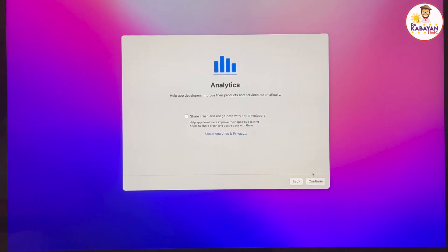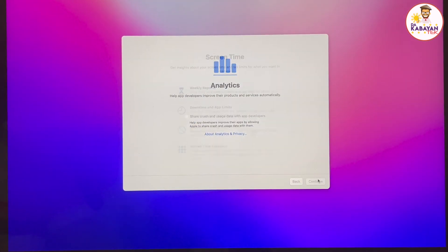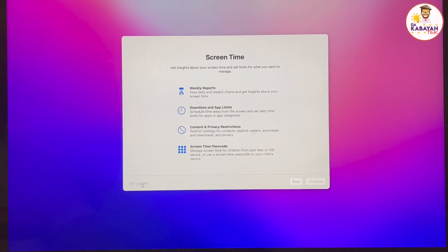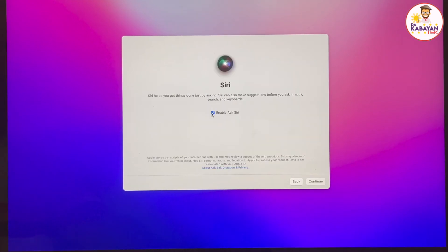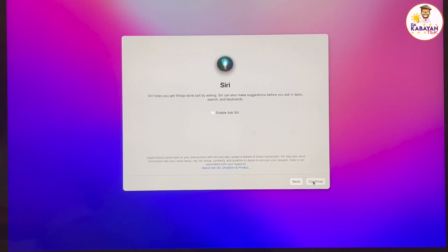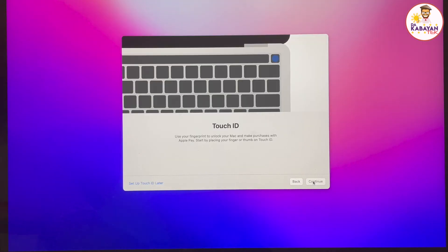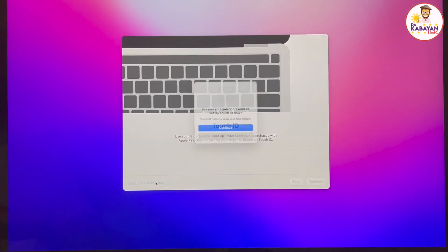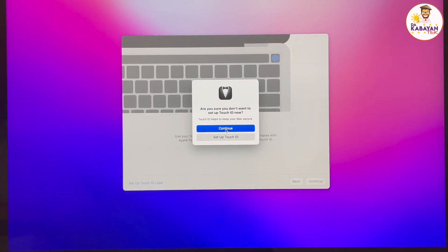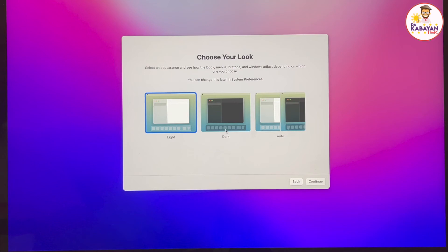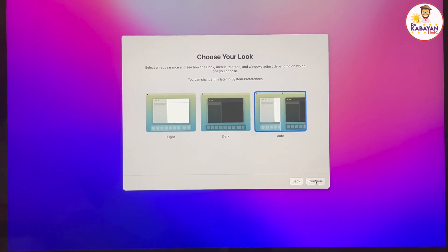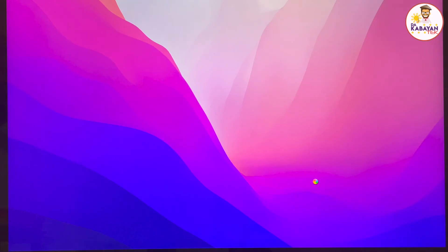Analytics, I'm just going to skip that part. Screen time, I'm not going to use it. I'm going to set up later. Siri, I'm just going to disable it because I don't need Siri right now. And if your computer has a touch ID module, it will ask you to set up your touch ID. I'm going to set it up later and click on continue. I'm going to set my desktop to auto for now and click on continue.